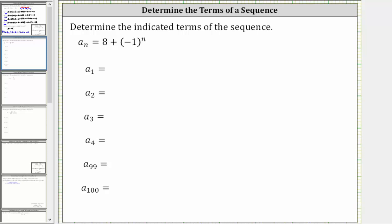Determine the indicated terms of the sequence given a sub n equals eight plus negative one raised to the power of n. Notice how the subscript indicates the value of n, which means to determine a sub one, we know n is equal to one.